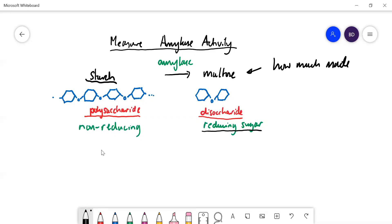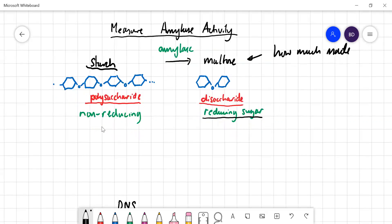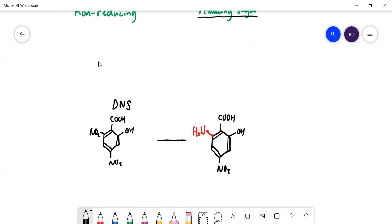Unfortunately, Benedict's test is very good at telling you if you've got some maltose — yes or no — but it's not very good at enabling you to measure how much maltose you get. You get a red precipitate whether you've got a bit of maltose or a lot of maltose; it doesn't tell you how much. There is a way to quantify the amount of maltose, which again relies on the reducing sugar property. We use this chemical called DNS — dinitrosalicylic acid — which is very similar to aspirin, except it has two nitro groups on a six-carbon benzene ring.